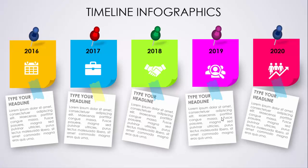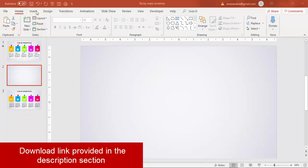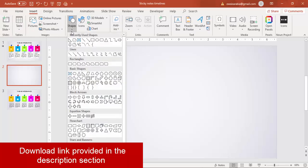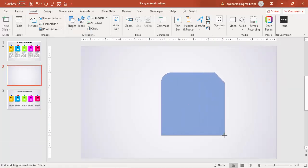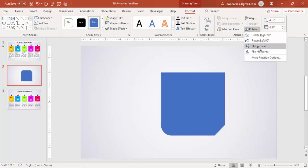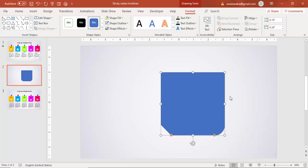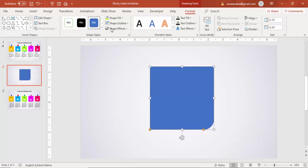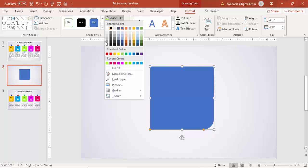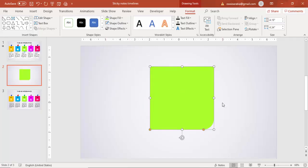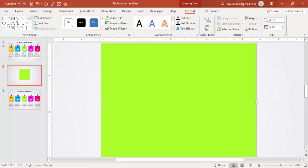Let's see how to do this slide in PowerPoint. Add a new slide, go to Insert, then Shapes. Under Rectangles, select the shape called 'Rectangle: Top Corners One Rounded and One Snipped.' Draw the shape, go to Rotate, select Flip Vertical, then Flip Horizontal. Drag the orange corner handles to get the desired shape, then set the Shape Outline to No Outline and give it a light green color.